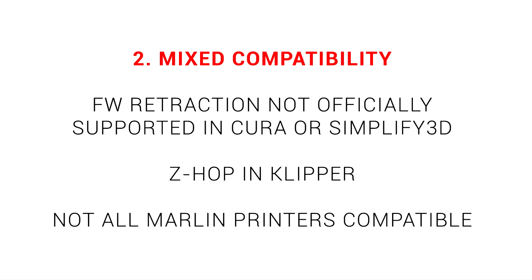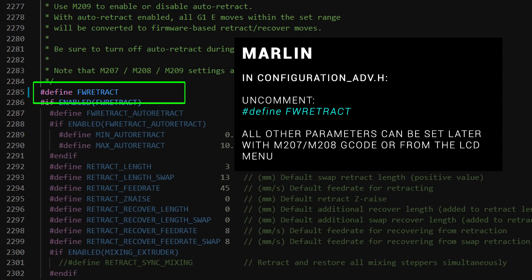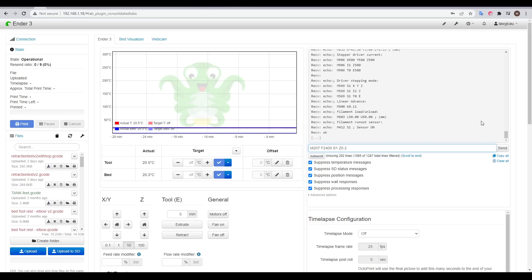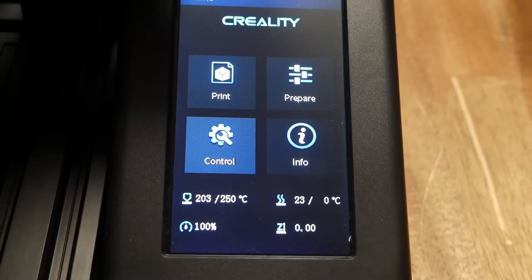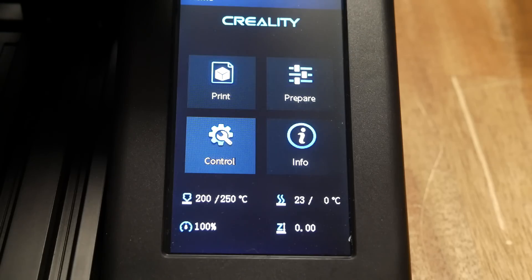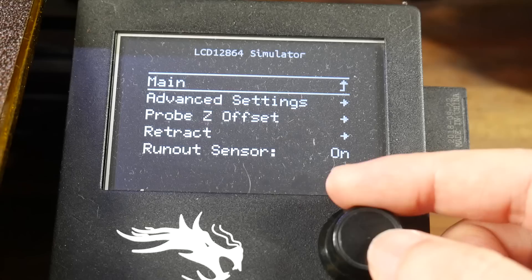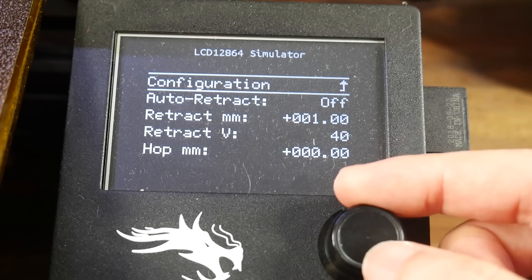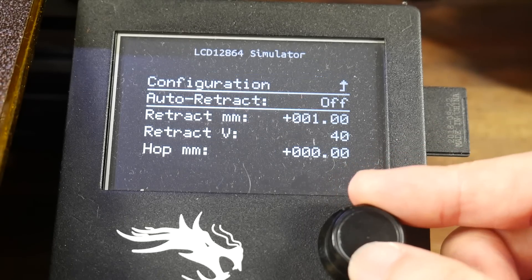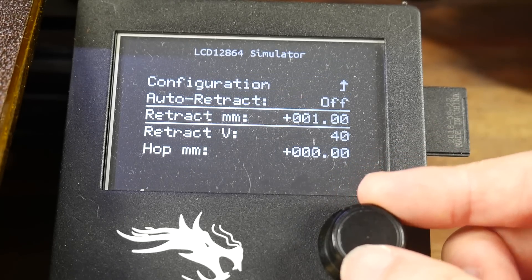Finally, not all Marlin printers will be compatible, simply because the manufacturers don't provide the Marlin source. Firmware retraction isn't turned on by default, and without the firmware source, you won't be changing that. It's also worth noting that if you're not using OctoPrint to have easy access to a terminal, or your Marlin printer uses an interface that's not the traditional LCD, it's going to be a lot less convenient to configure firmware retraction.